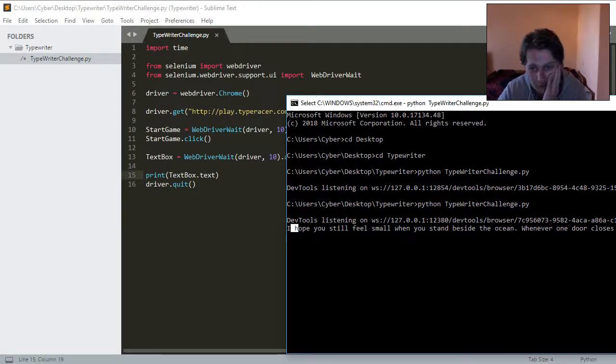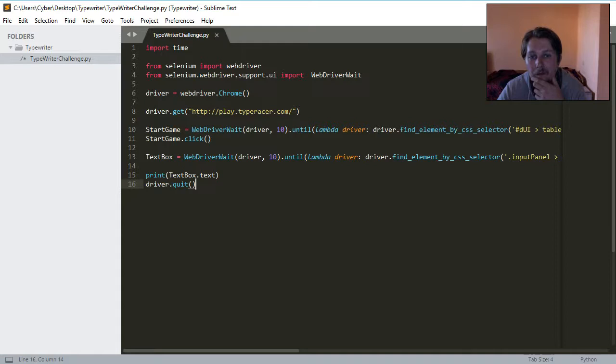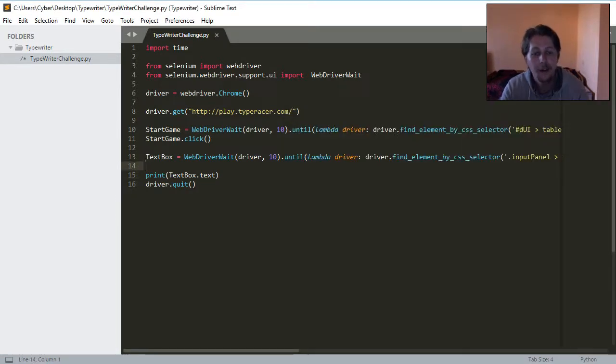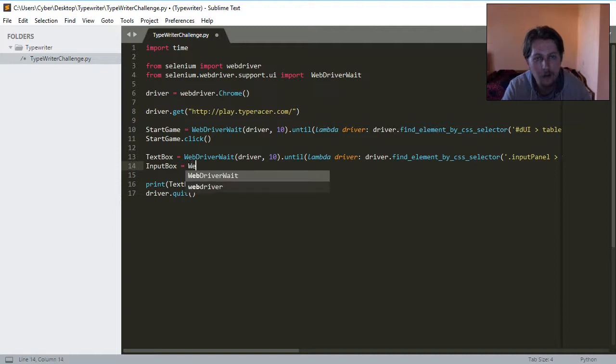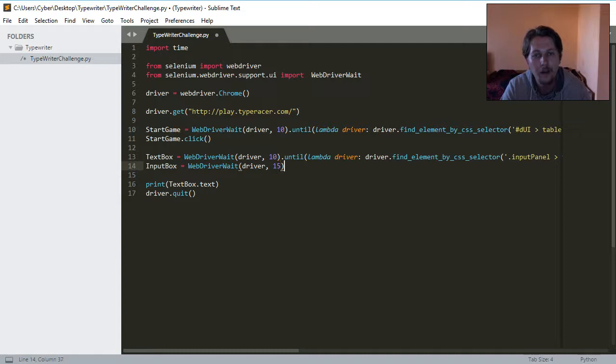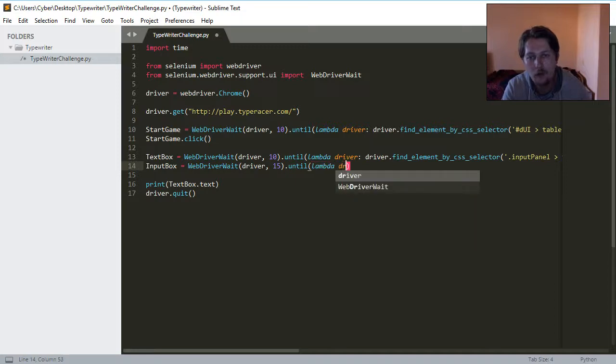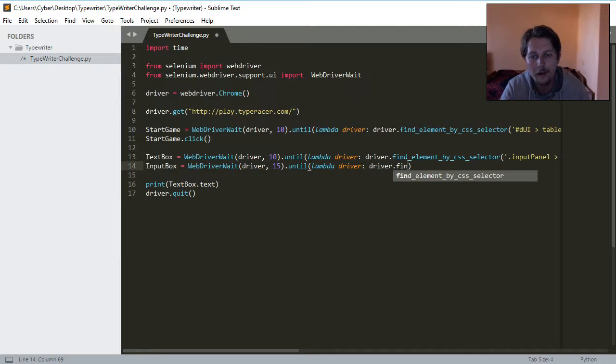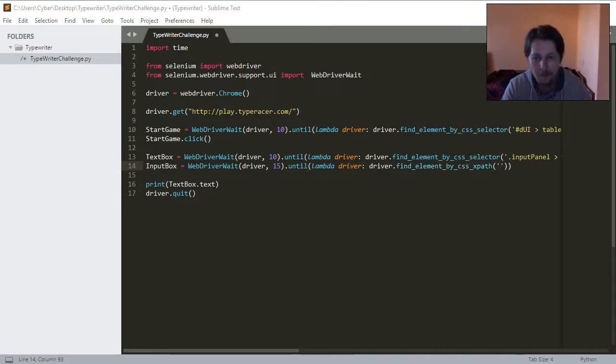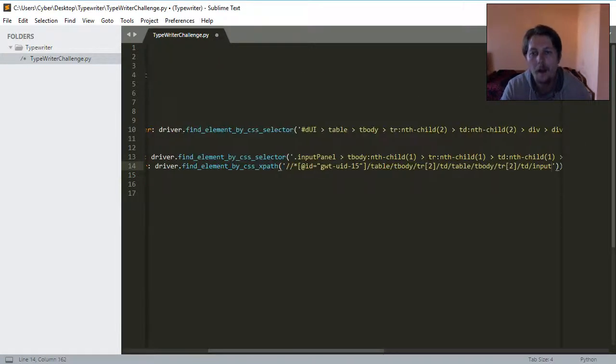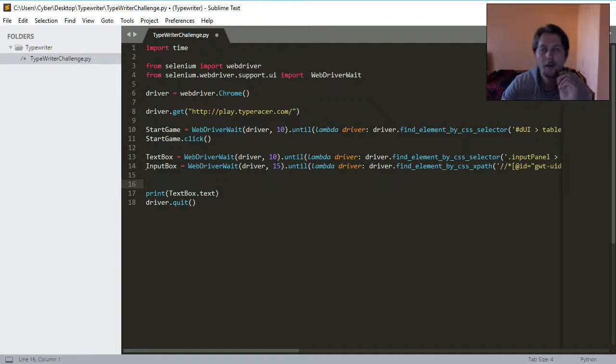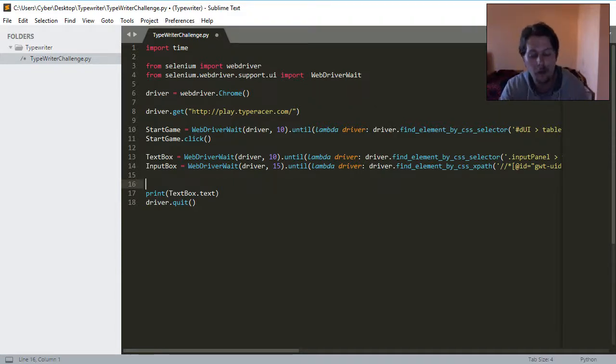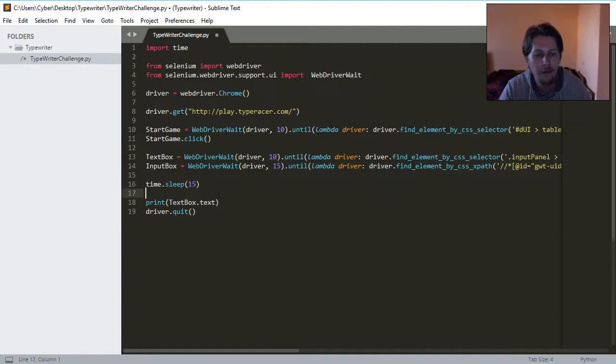So, basically, this is fine. And the last thing I need to do is find the input box, which is going to be equal to the WebDriverWait driver 15, until lambda driver, driver.findElement, and here we are going to use the CSS selector. And the idea is that the countdown starts from 10, and you lose around 3 to 4 seconds by the time those elements load. So, I have set time.sleep for 15 seconds.